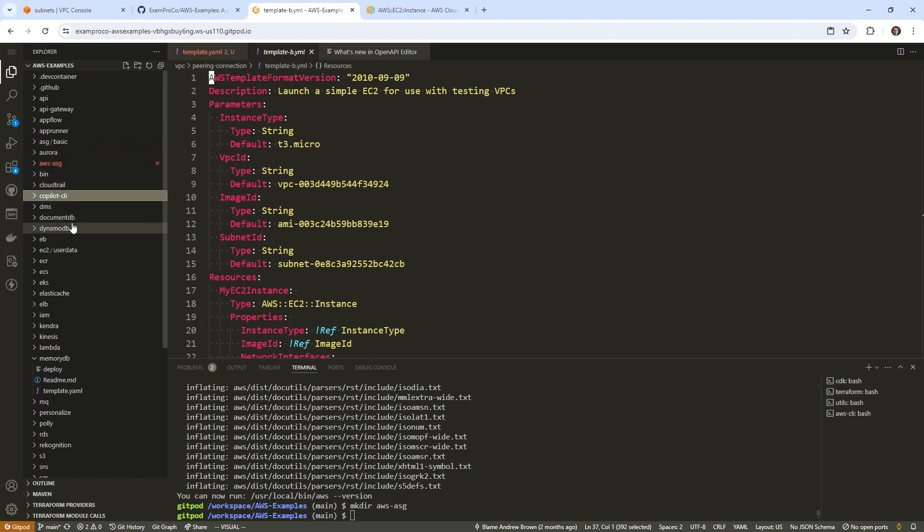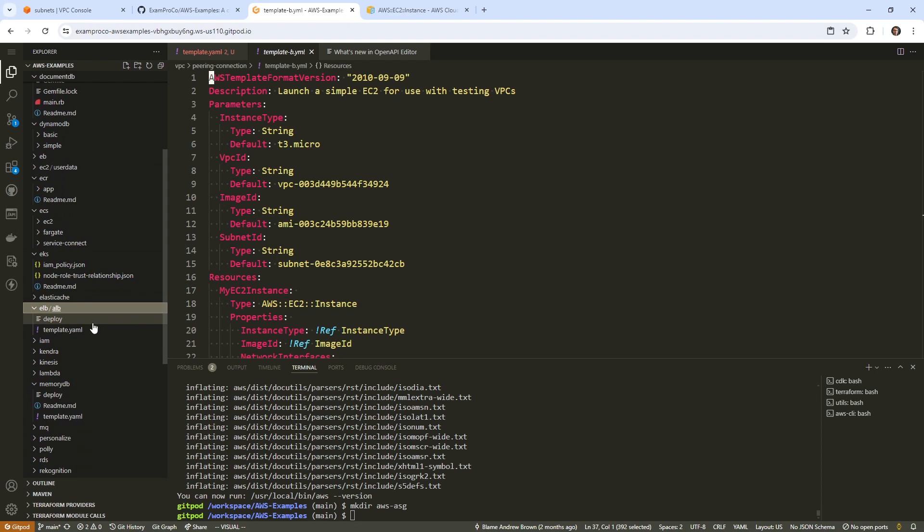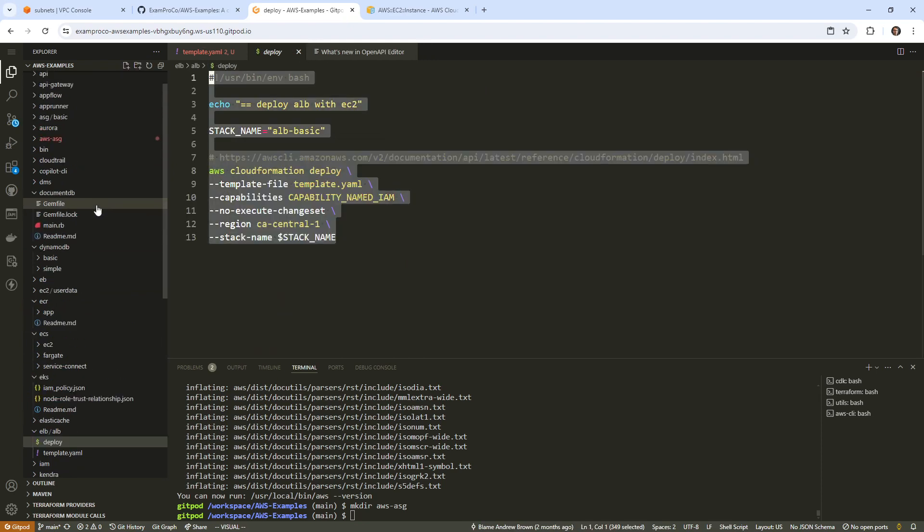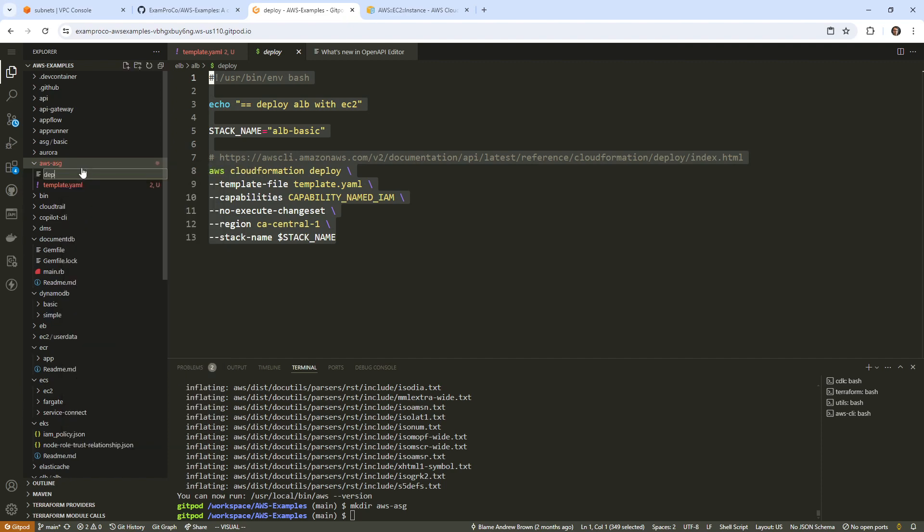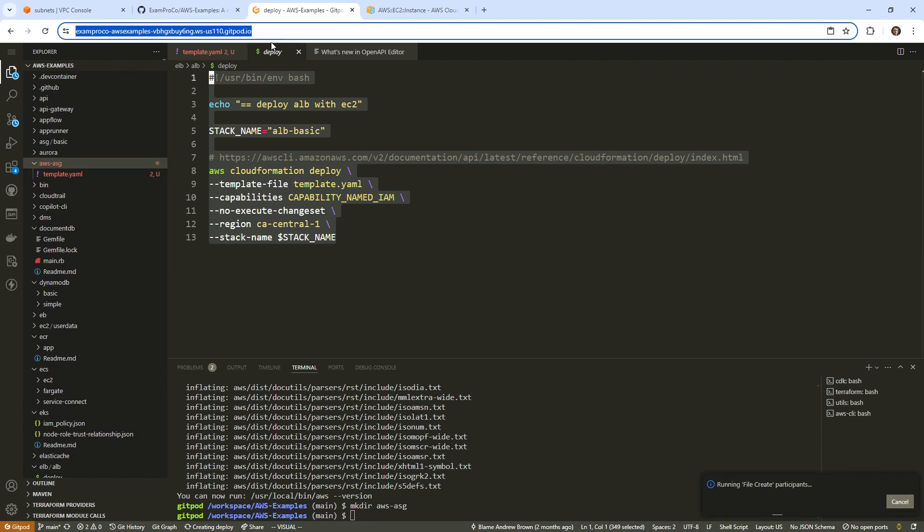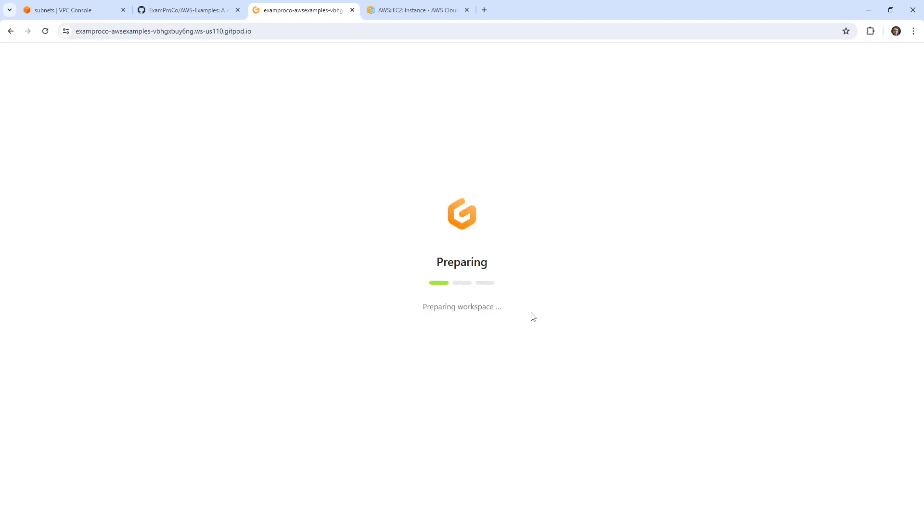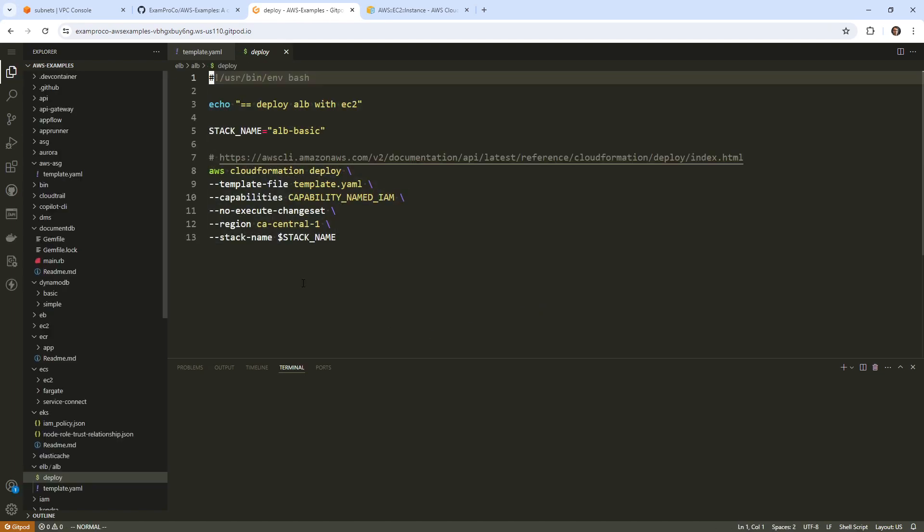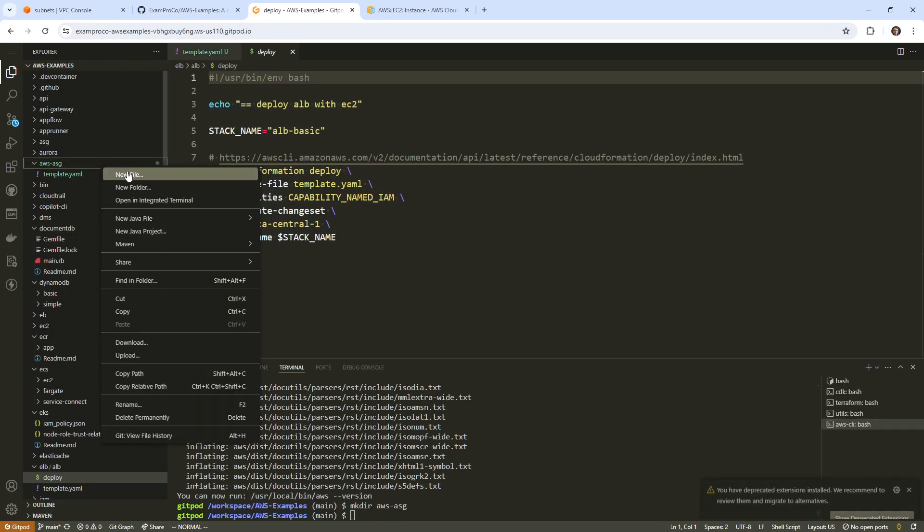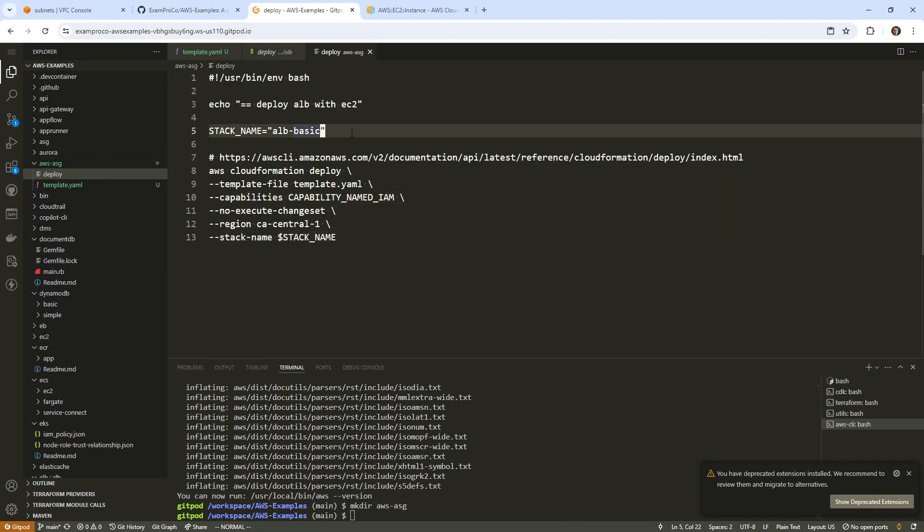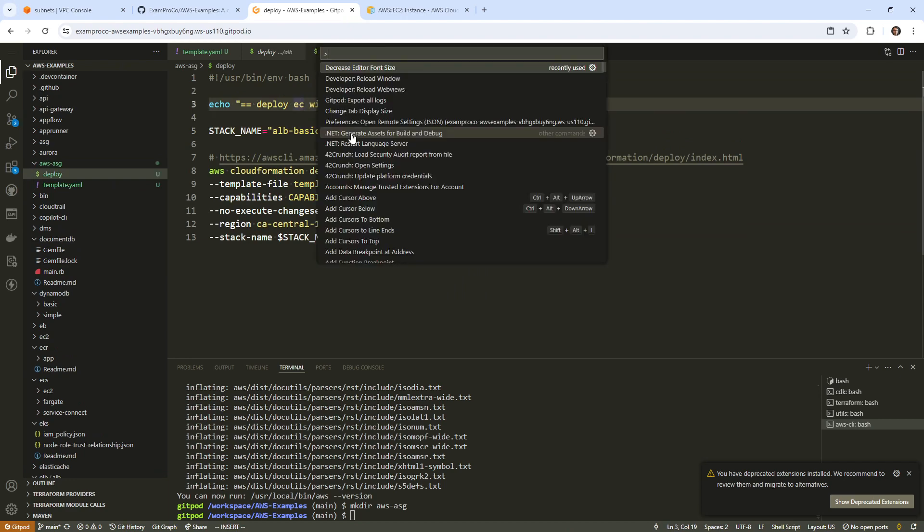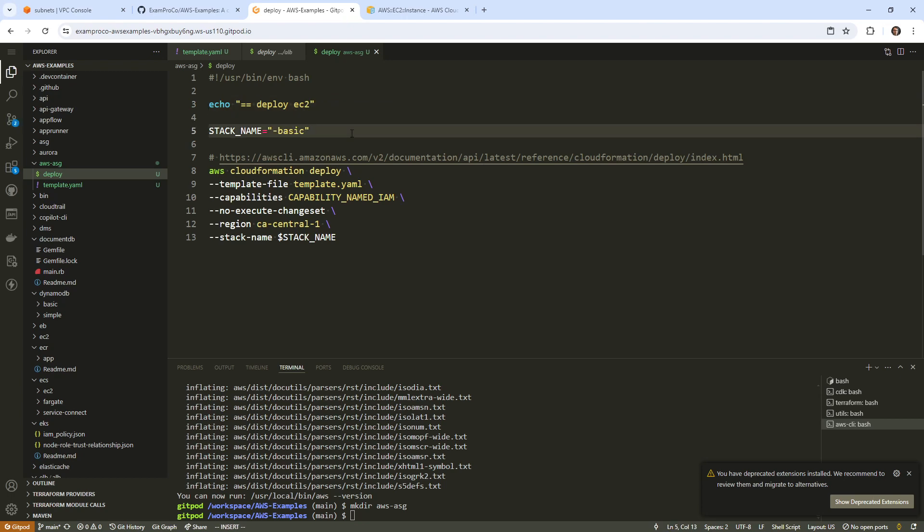I'm going to see if this one actually has a deployment script because that will save me some time. We will go over to VPC pairing if we can find it here. We don't have one, that's fine. I can just grab one from somewhere else. I have one somewhere here. Here's one, we'll copy this one and I'll go back over to AWS ASG. We'll make a new file here and call it deploy.